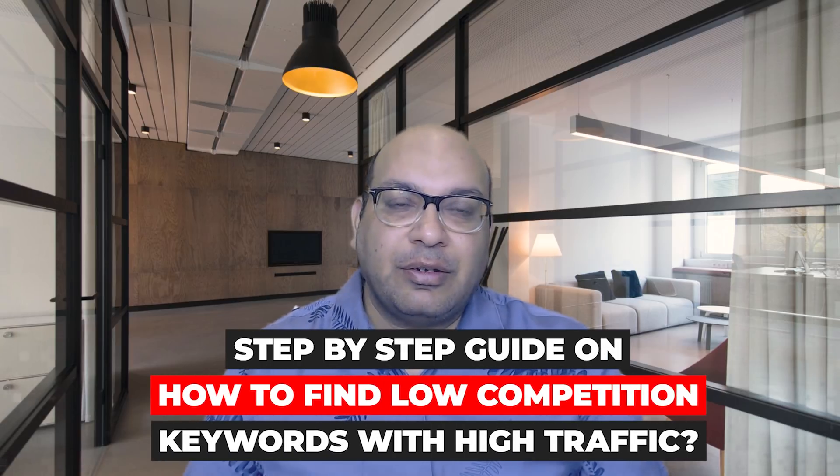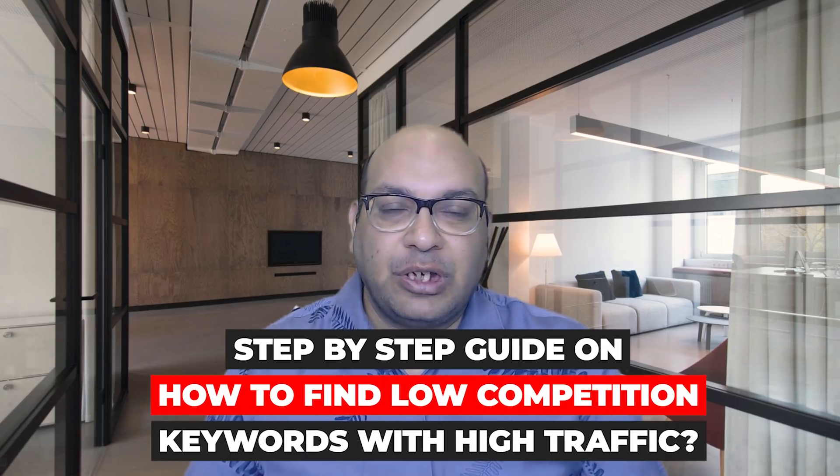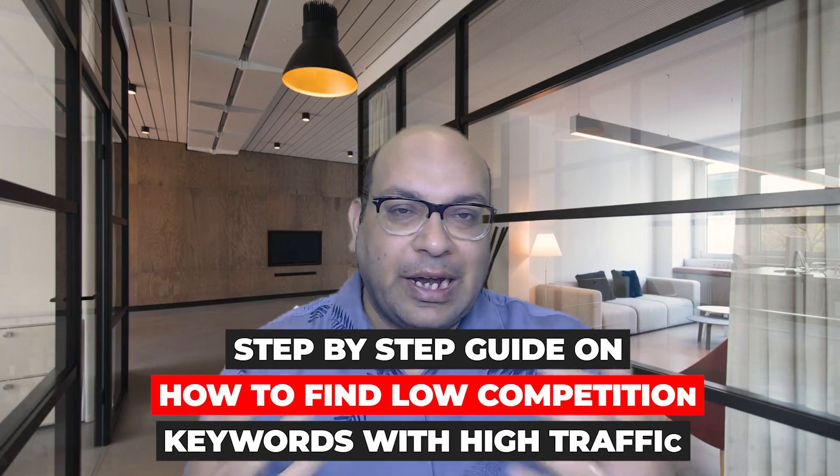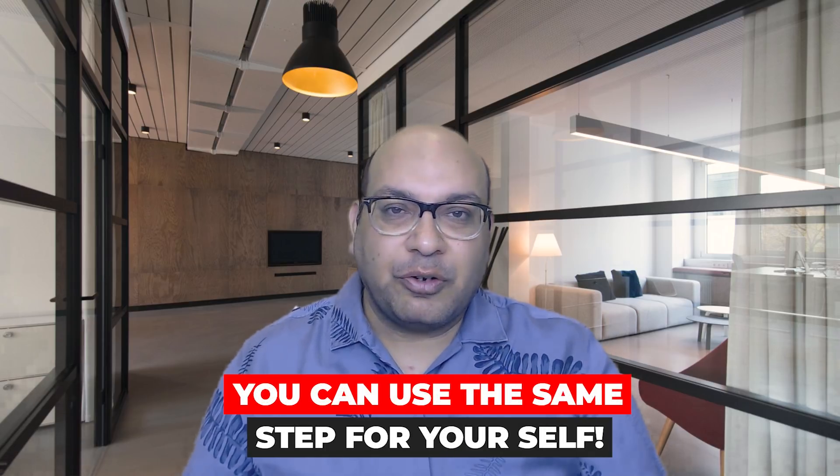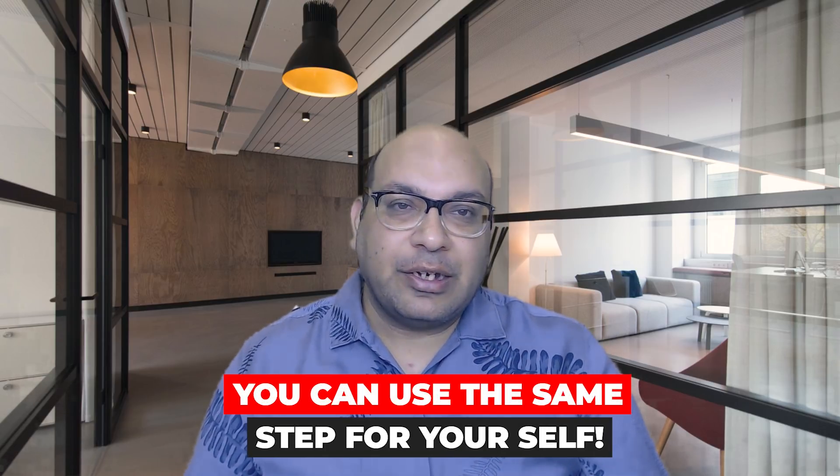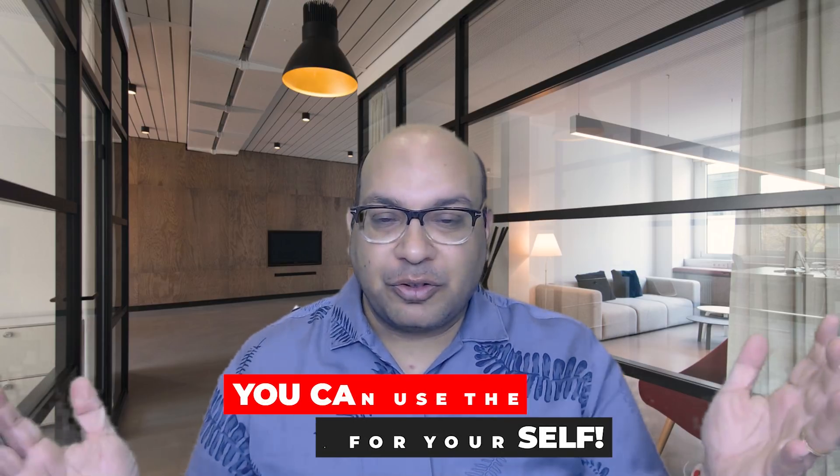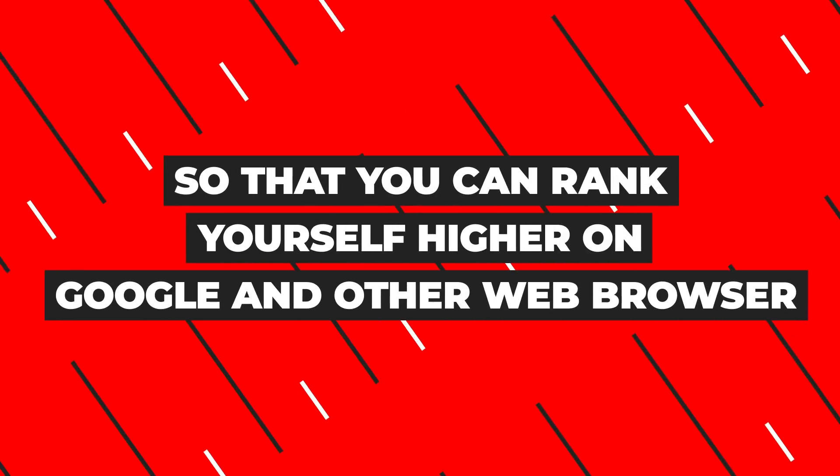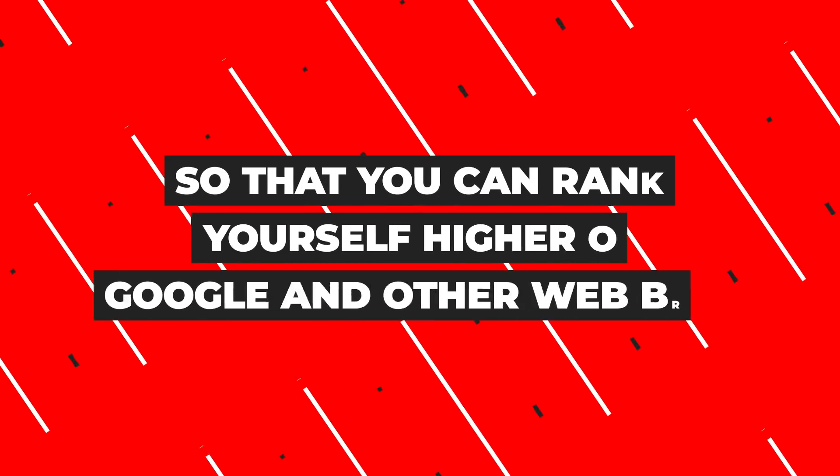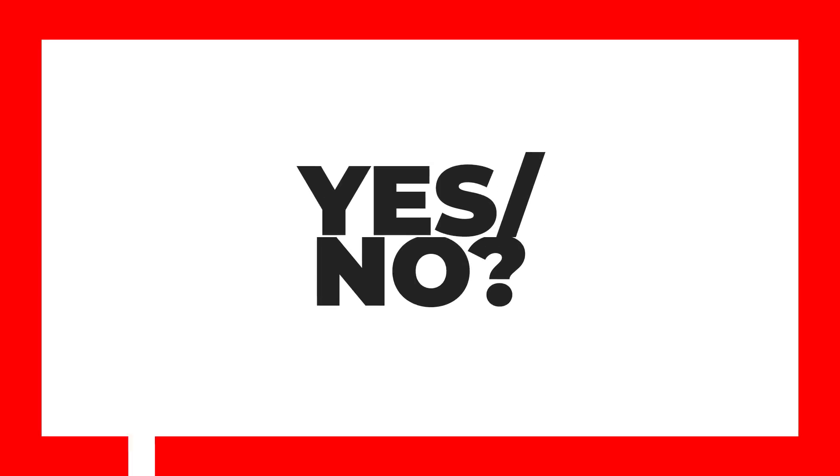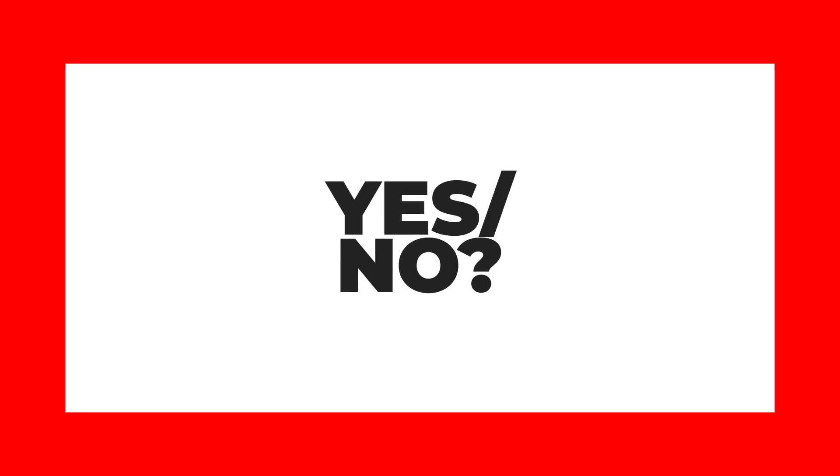Let me ask you a question: are you finding it hard to find low competition keywords with high traffic? Let me know in the comments, yes or no. If you are struggling to find low competition keywords with high traffic, you've come to the right video.